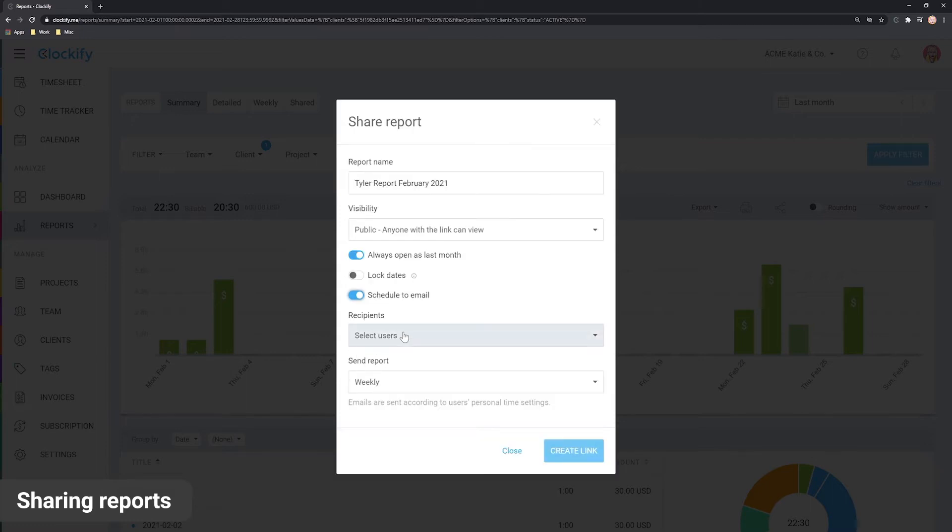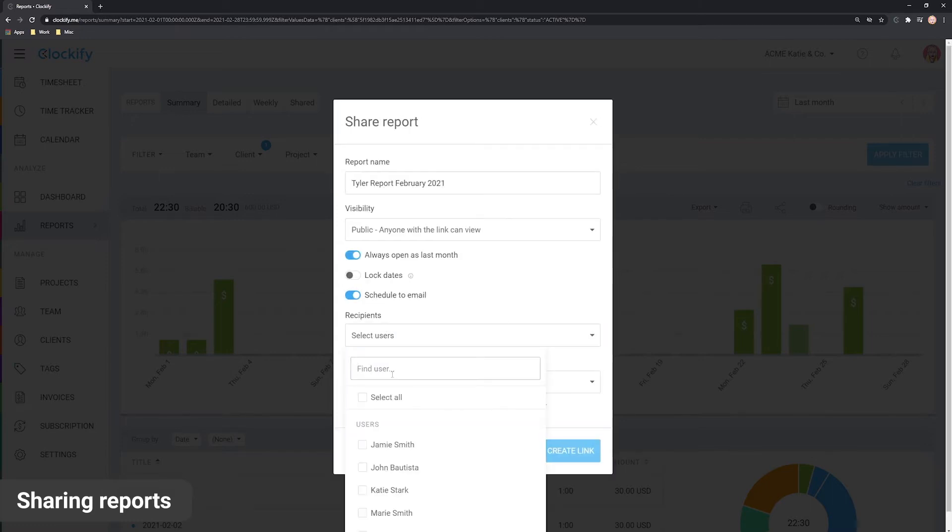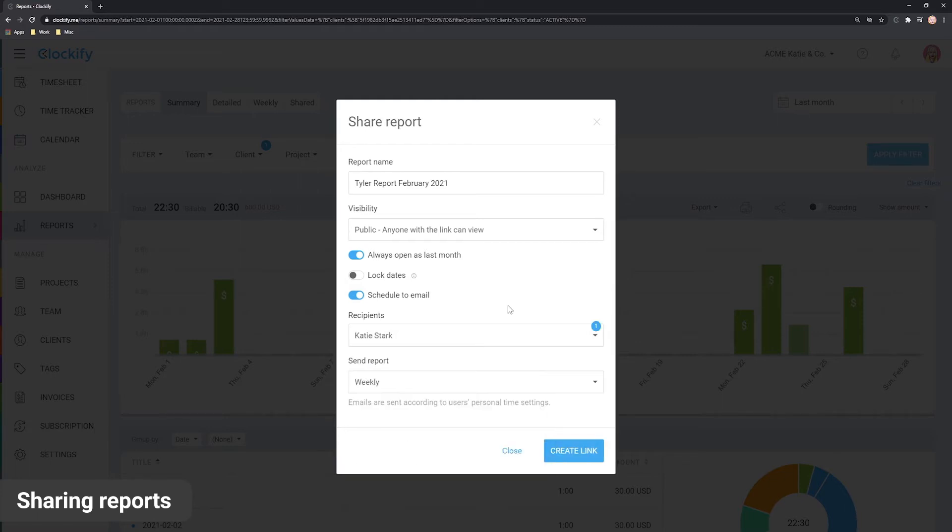You can also schedule the report to email and receive the summary in your inbox each day, month or week, which you can forward to your clients.